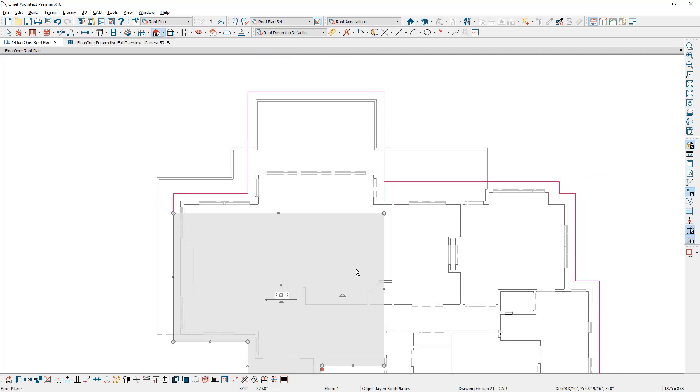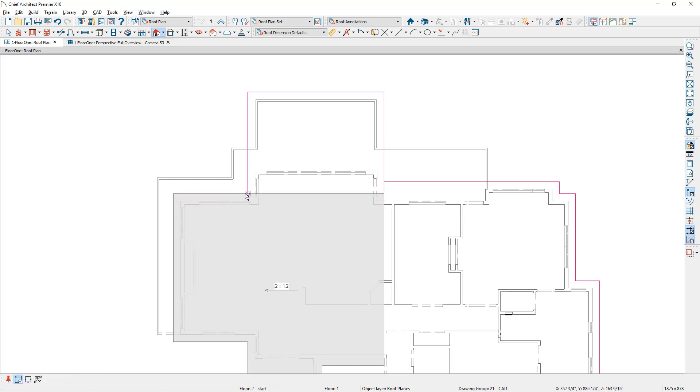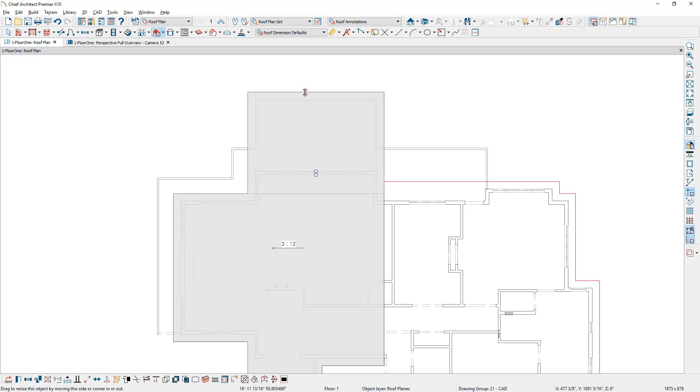We'll pan up, pull this to the guideline on this side, press number three on the keyboard, put another break right in here. And now I've created that roof plane.